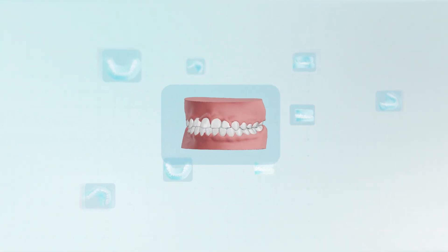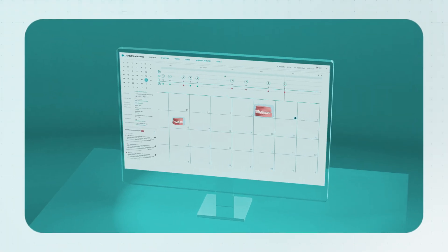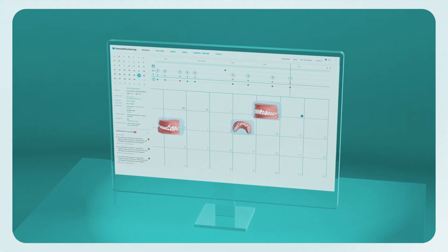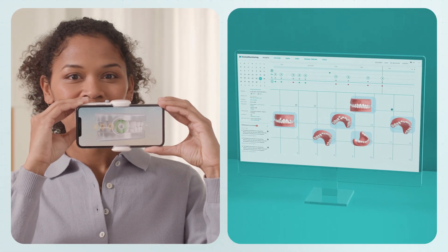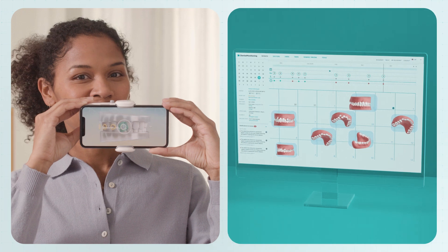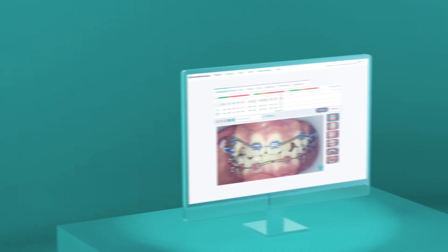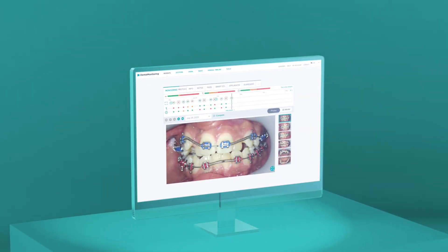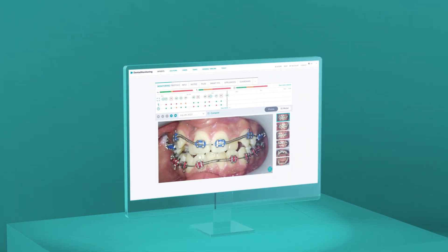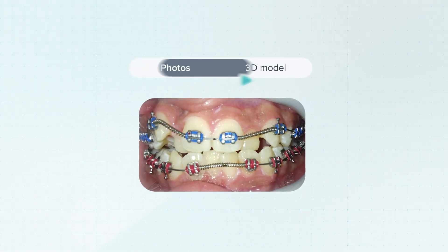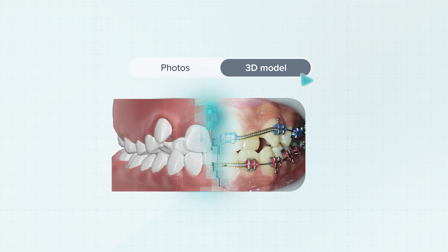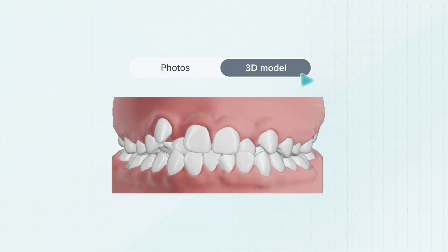Imagine obtaining new intraoral scans of your patients every week, all without any in-person visits. Thanks to our unique technology, you can now convert intraoral photos into precise 3D models.